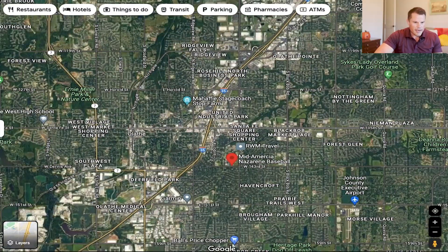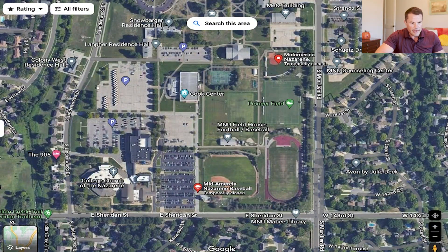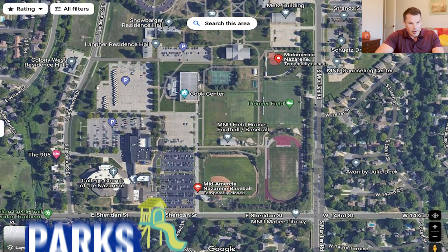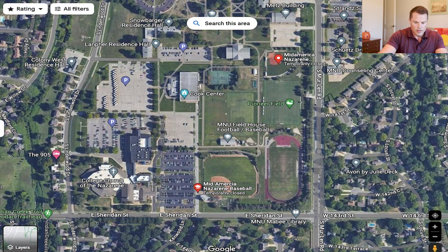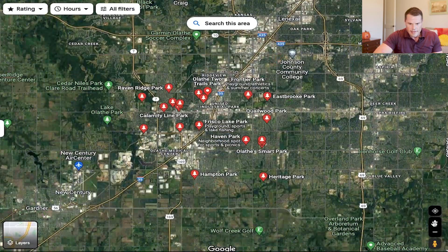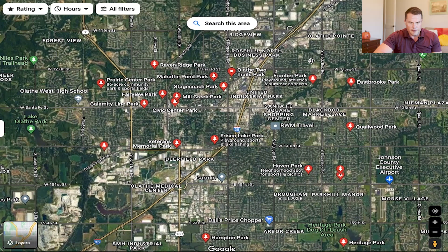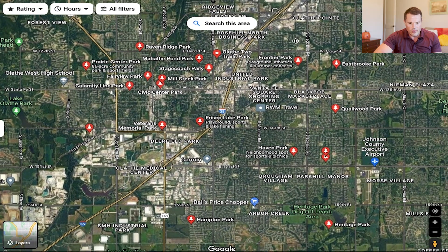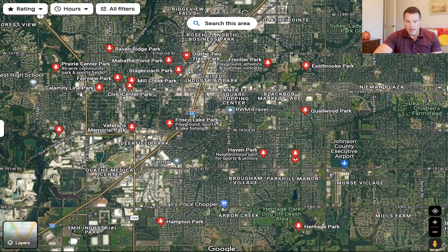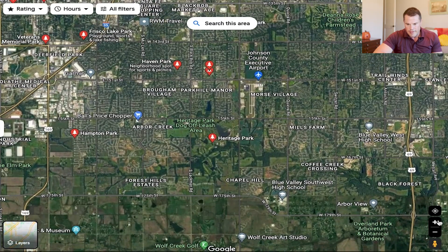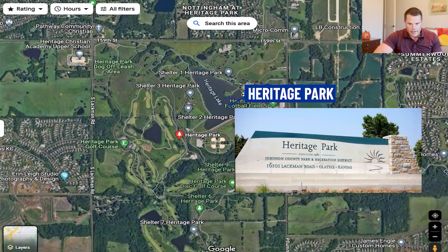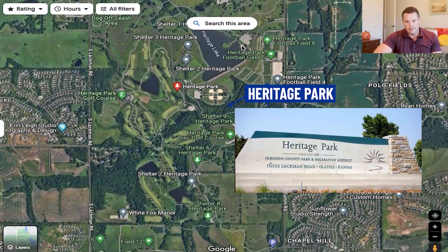Whenever I'm thinking about moving somewhere, one of the most important things to me is the parks. Olathe has a ton of parks. A lot of them are small little parks in neighborhoods, so for the purposes of this video we can't go over every park, but I do want to highlight a few that I really like. The first is Heritage Park, which is down here and is just an amazing park, full of walking trails, baseball fields, football fields, and there's a golf course. My kids play football down here.